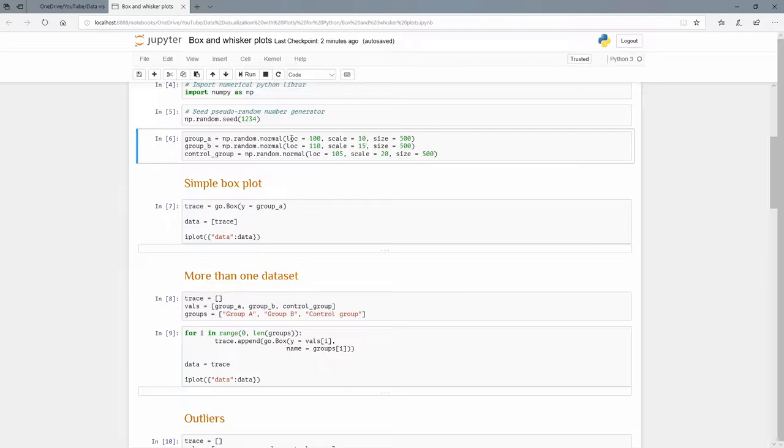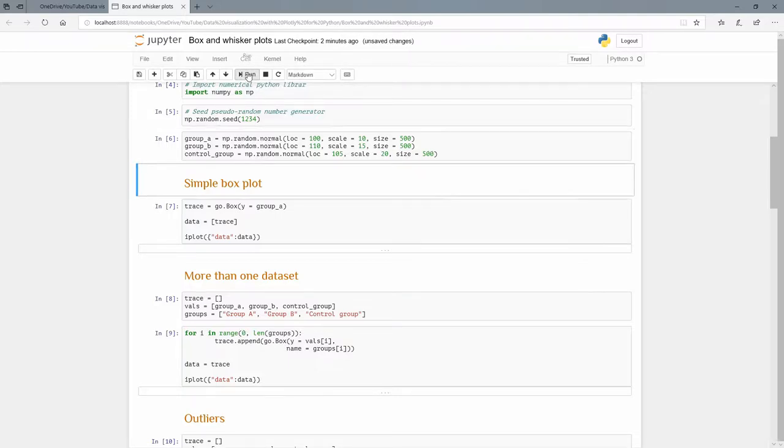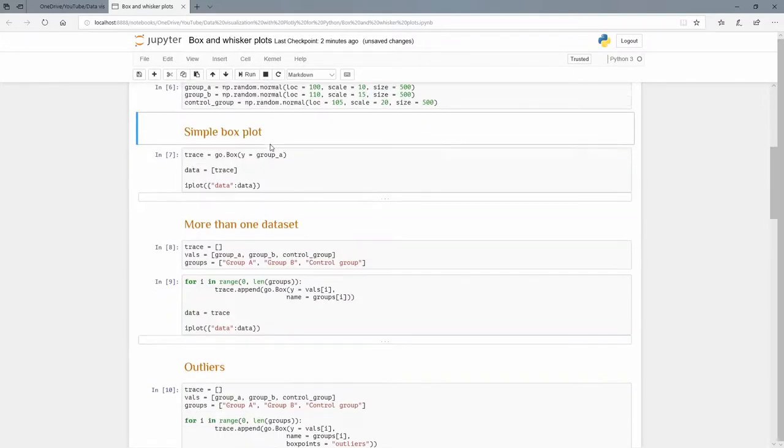The keyword arguments there are loc and scale: a mean of 110 and standard deviation of 15, and a mean of 105 and standard deviation of 20. So we're just creating these three lists or arrays of 500 numbers each.